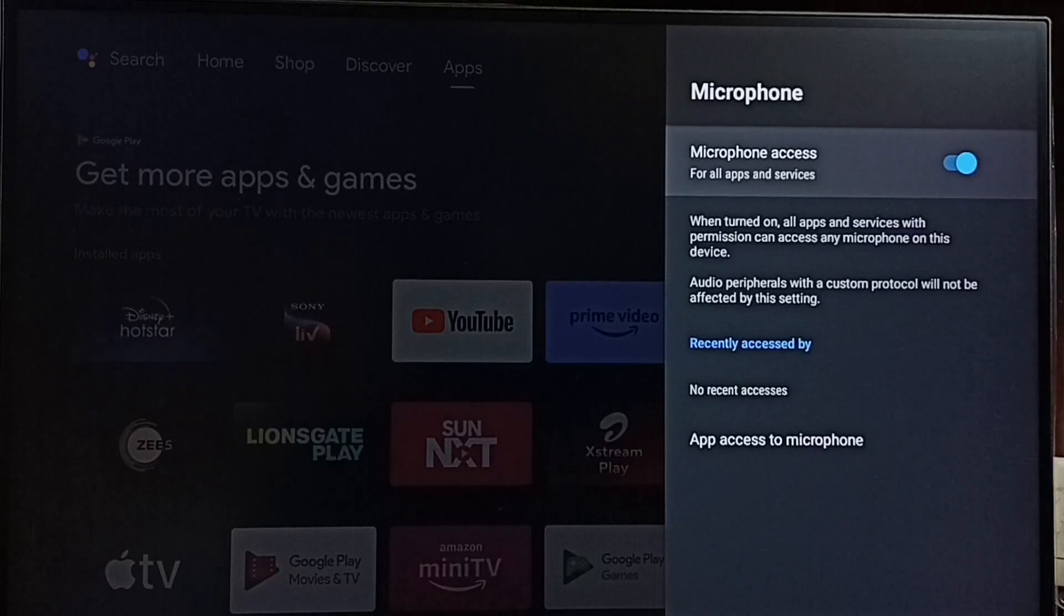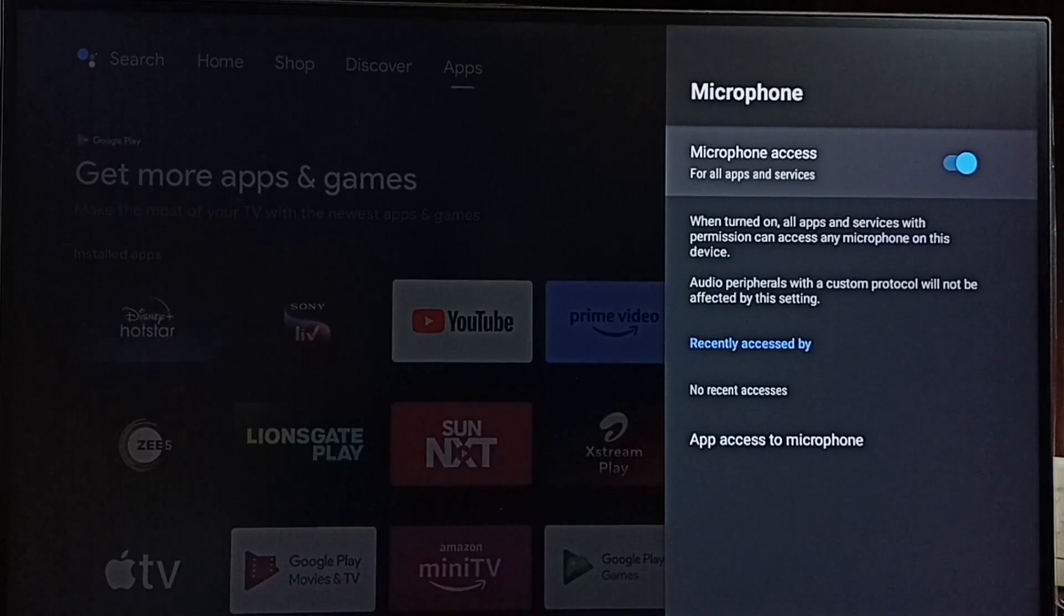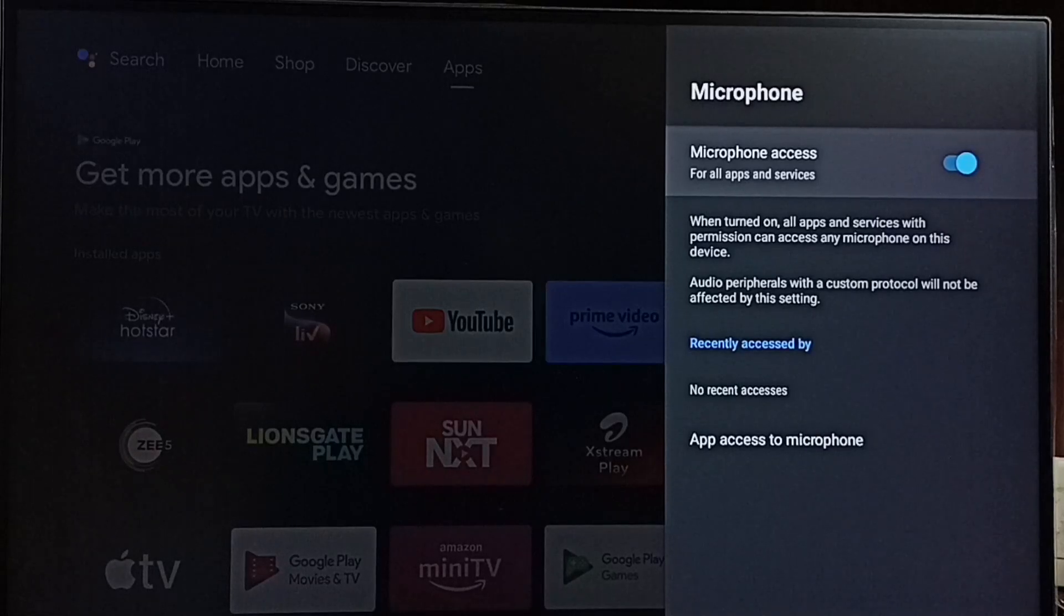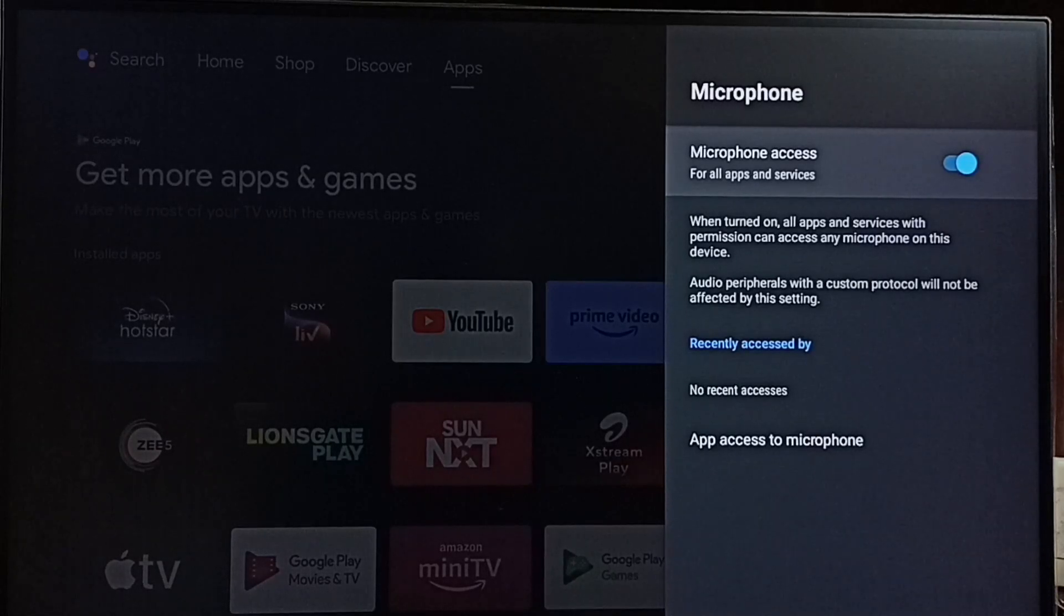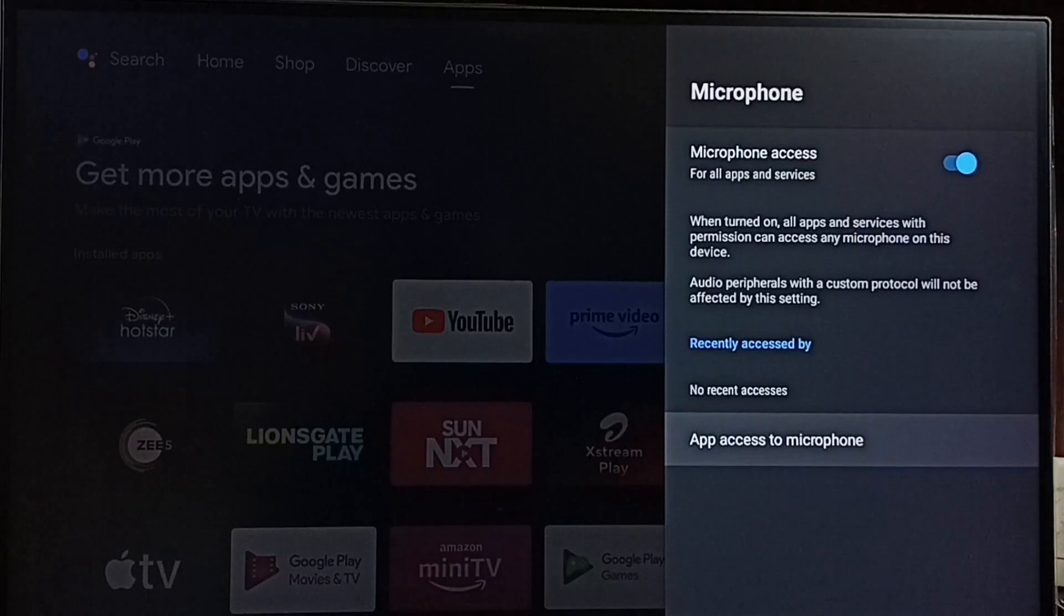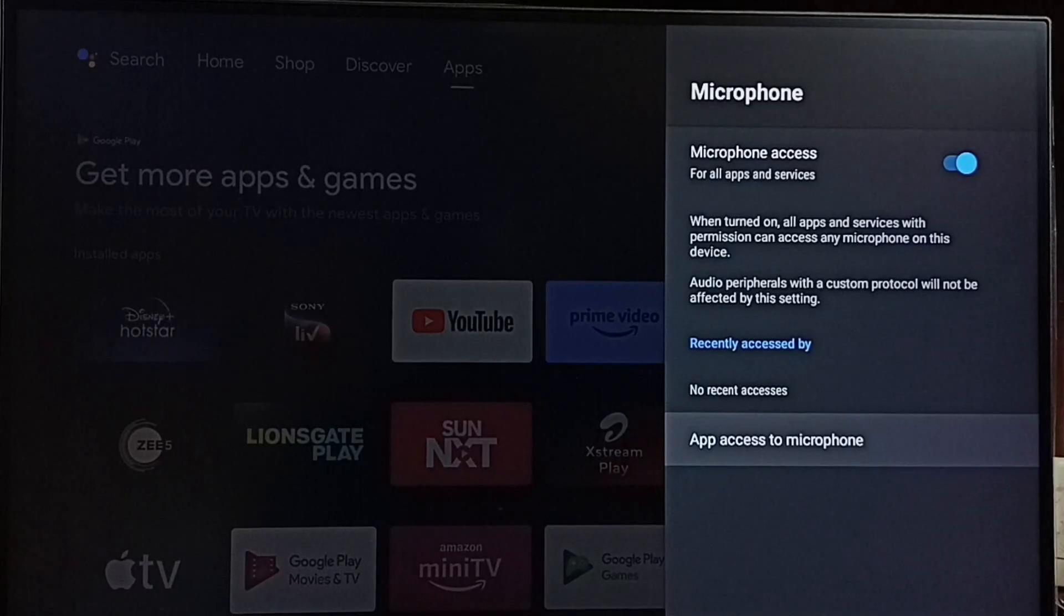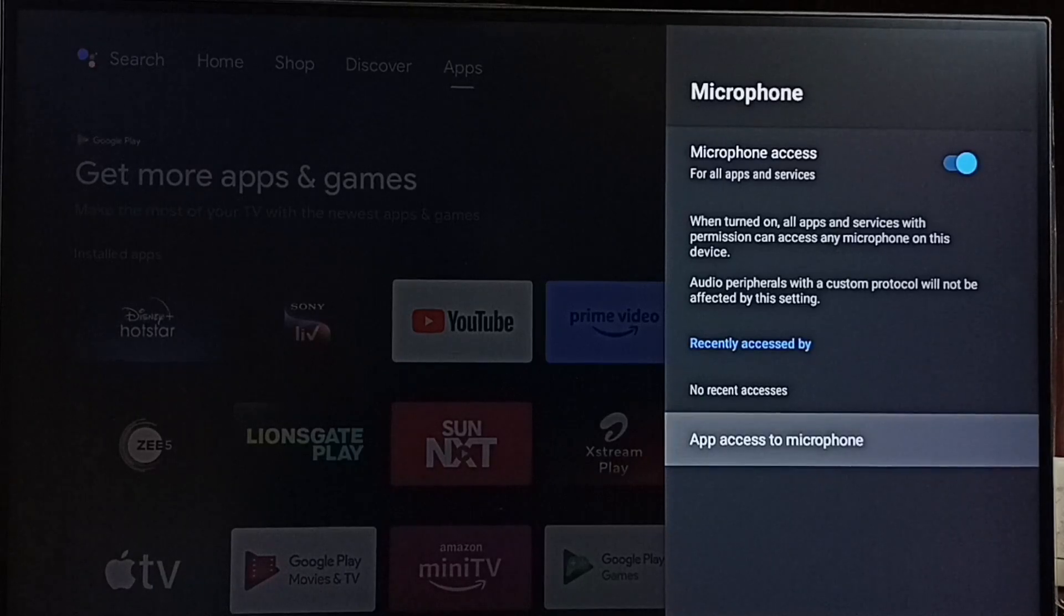Let me check what are the apps which can access microphone. Go to app access to microphone, select this option.